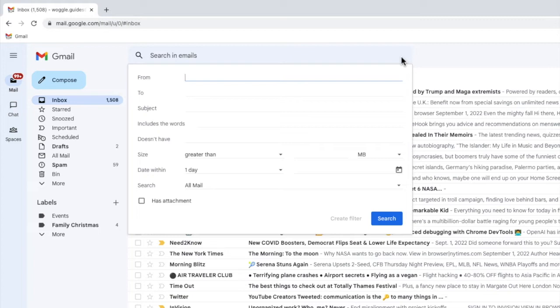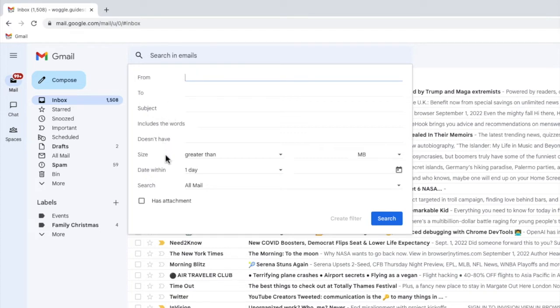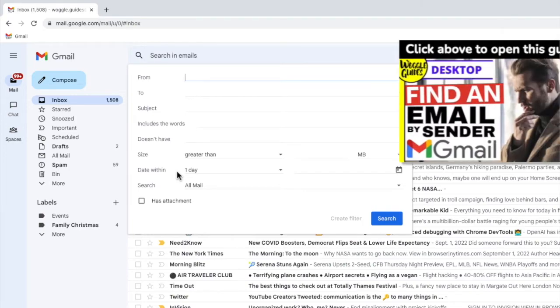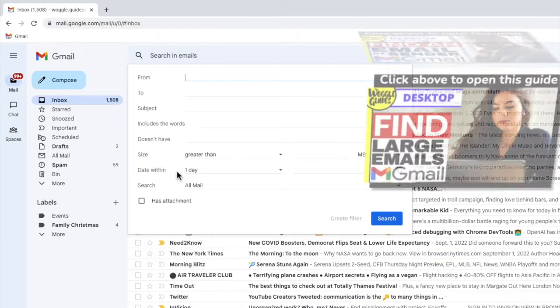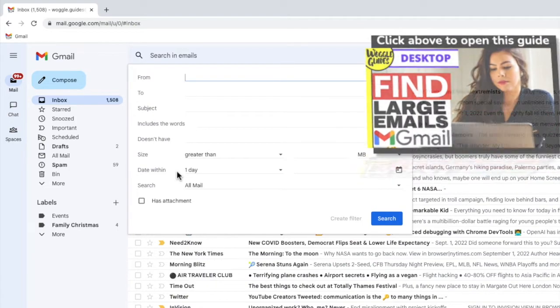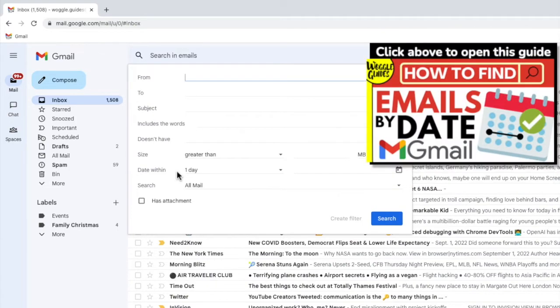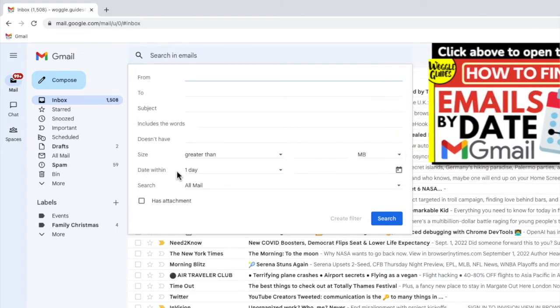You can identify an email you want to apply a rule to using a number of criteria including who the email was sent by, any words used in the subject, the size of the email and even the date on which the email was sent. Check out the Woggle guide shown above if you want to find out how to set up these specific rules in Gmail.